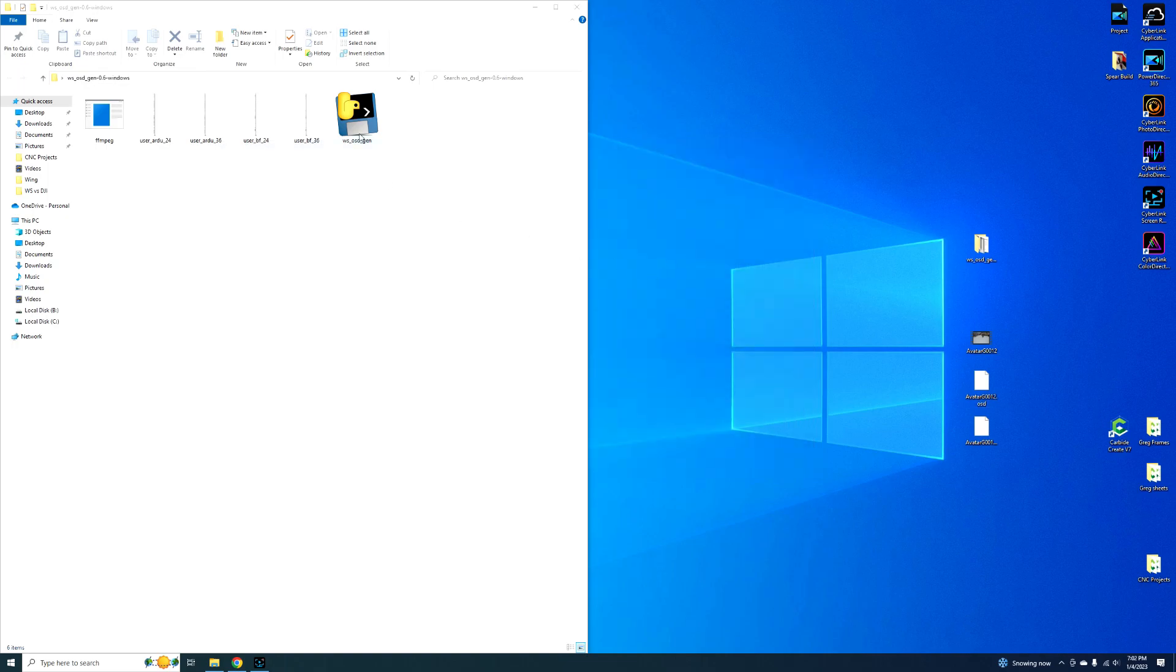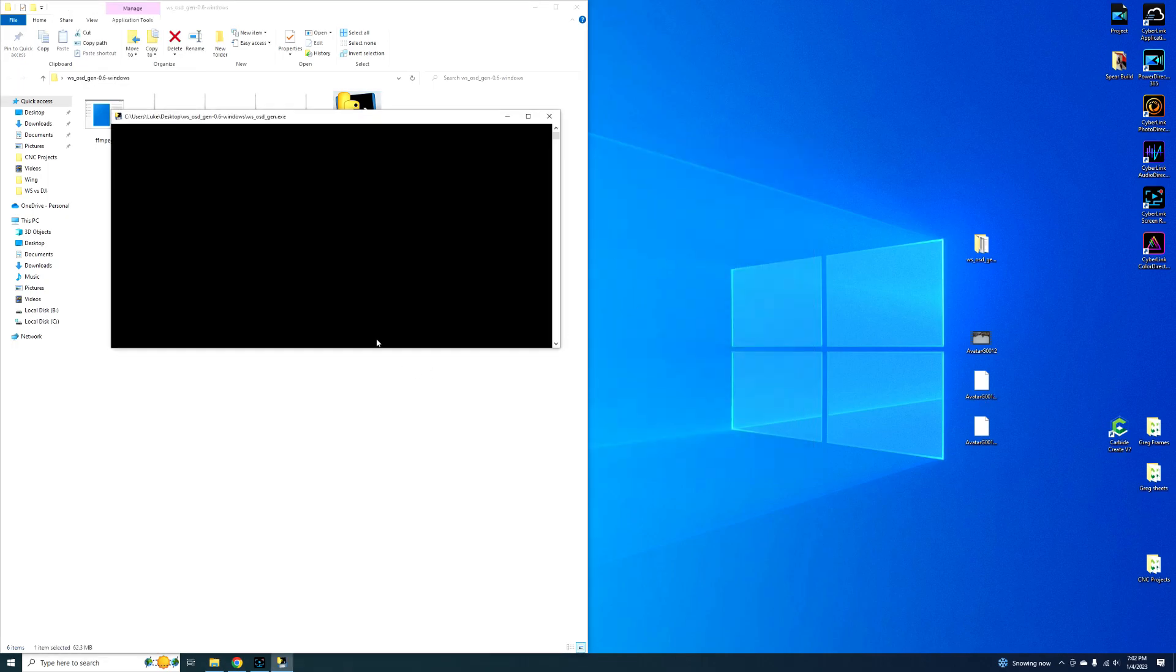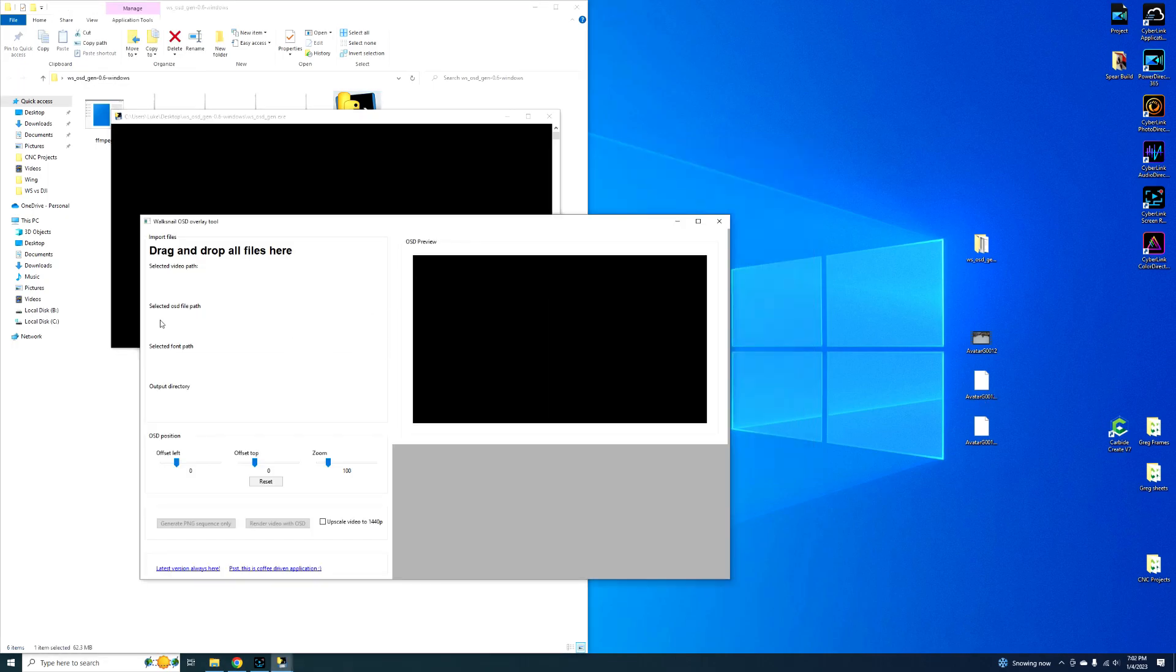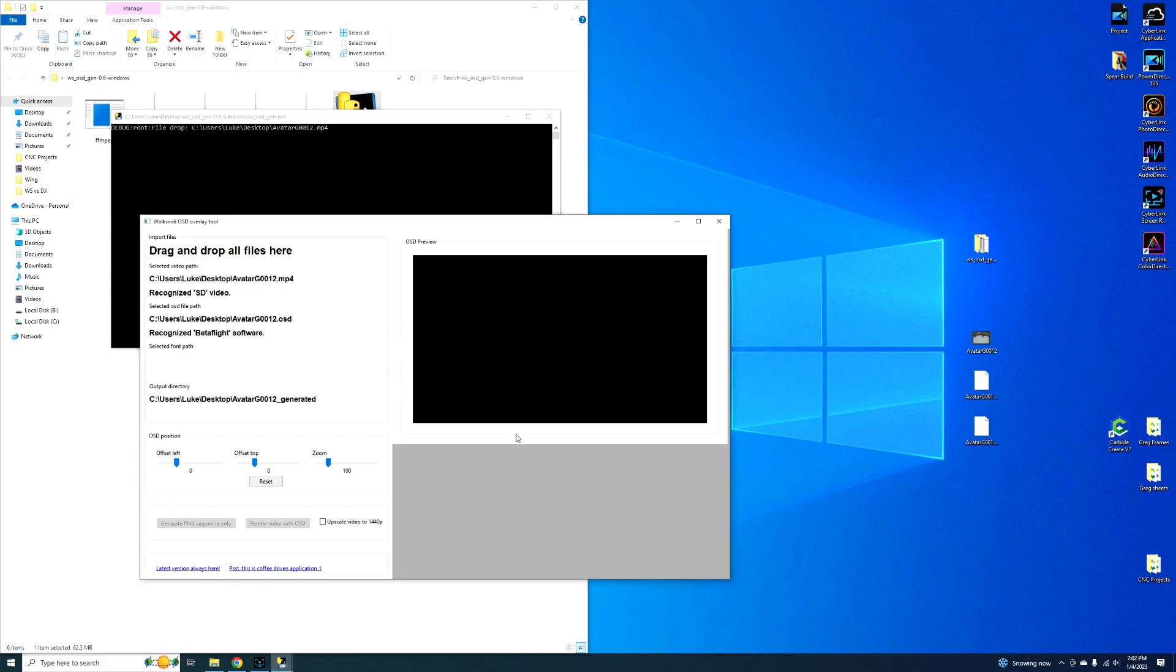So close that out, you double click into this. Now you're going to select your video path. You basically just drag and drop stuff. So we're going to drag this over here, and then it's going to highlight all this stuff because it finally recognizes that OSD file that we already have.